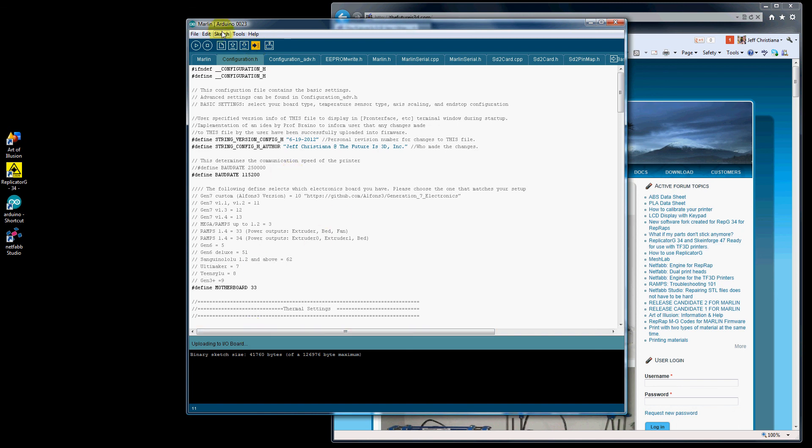And you don't have to do a compile. When you click on this arrow to do an upload, it automatically does a compile as you can see here. And then it will do an upload. So it says done uploading.